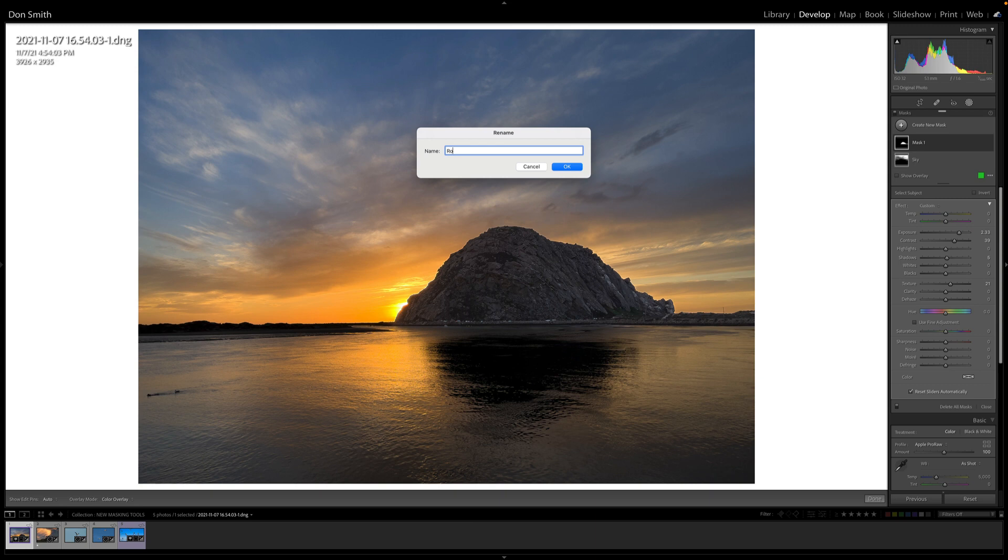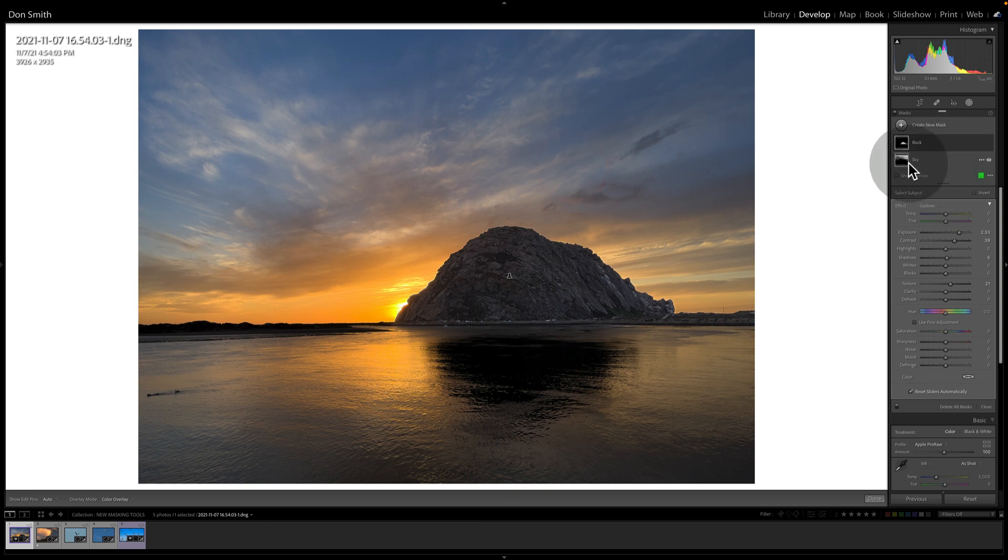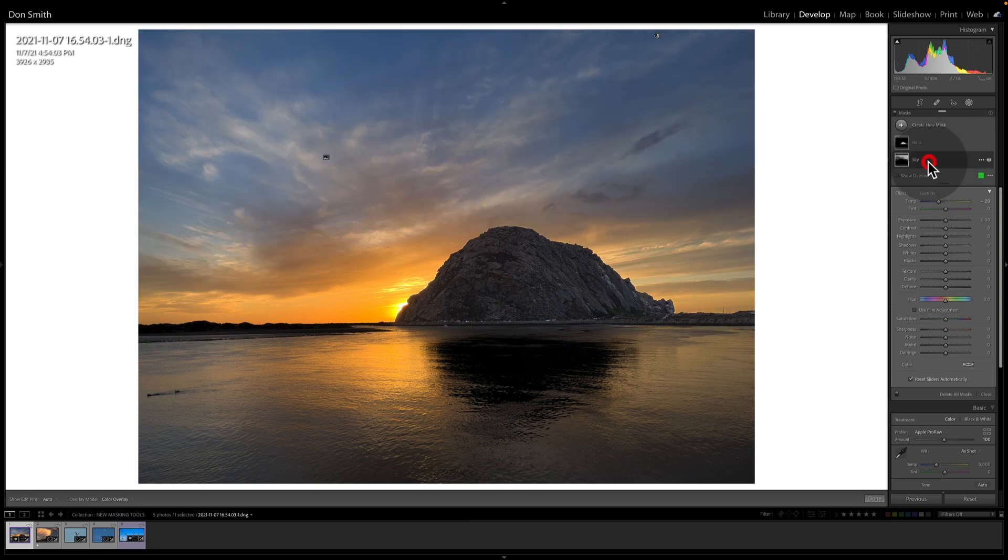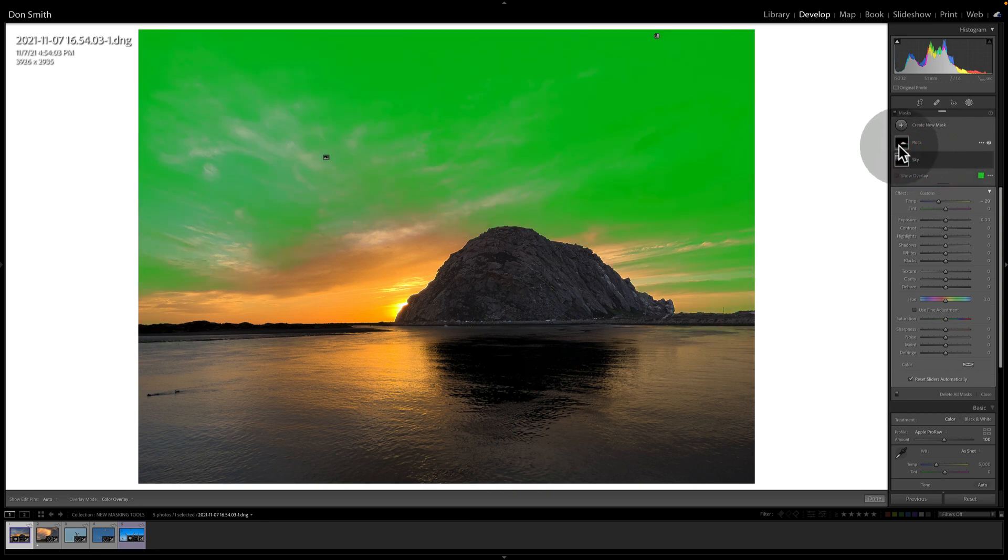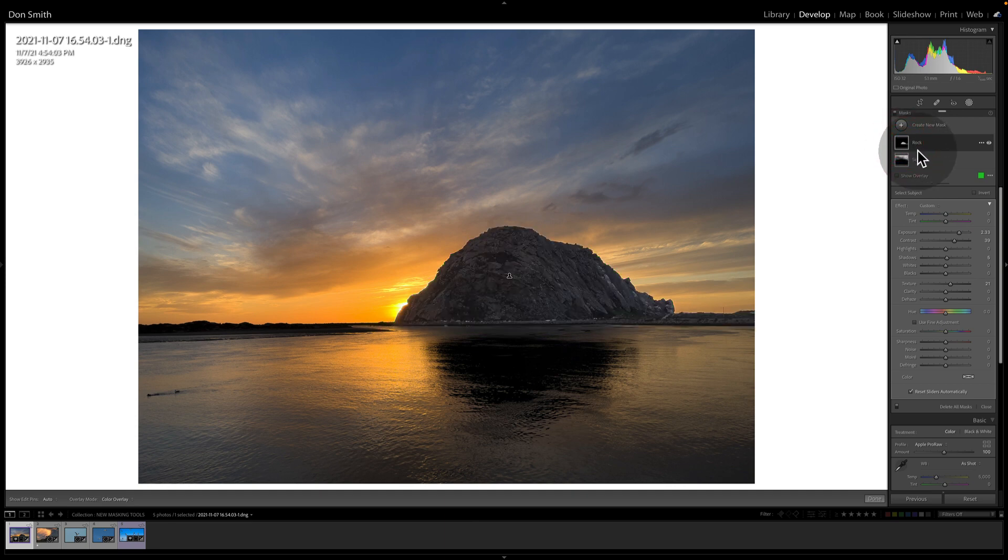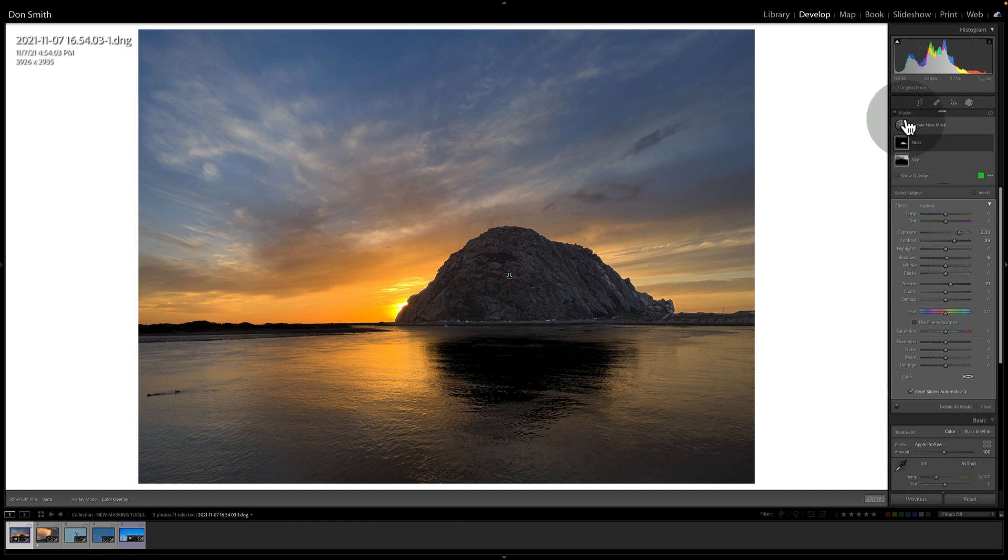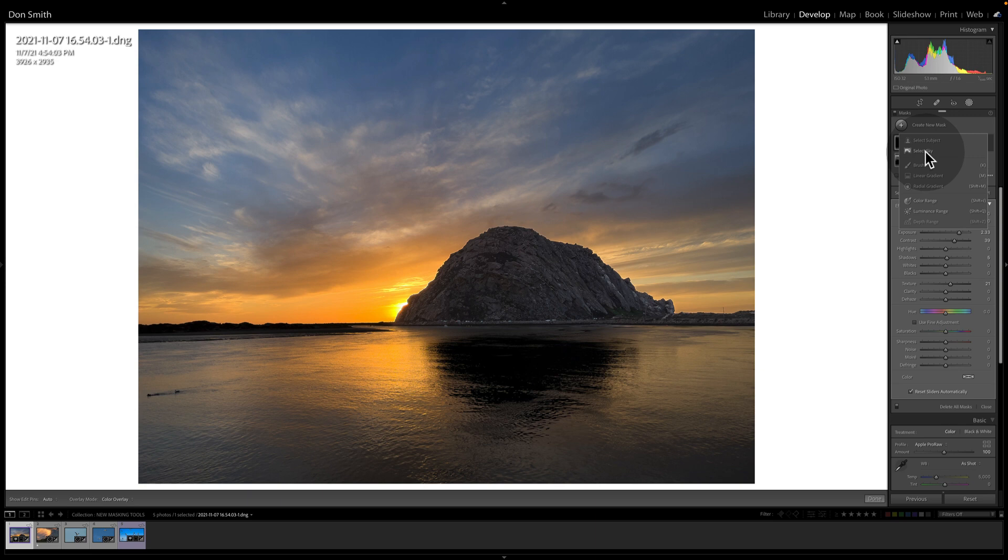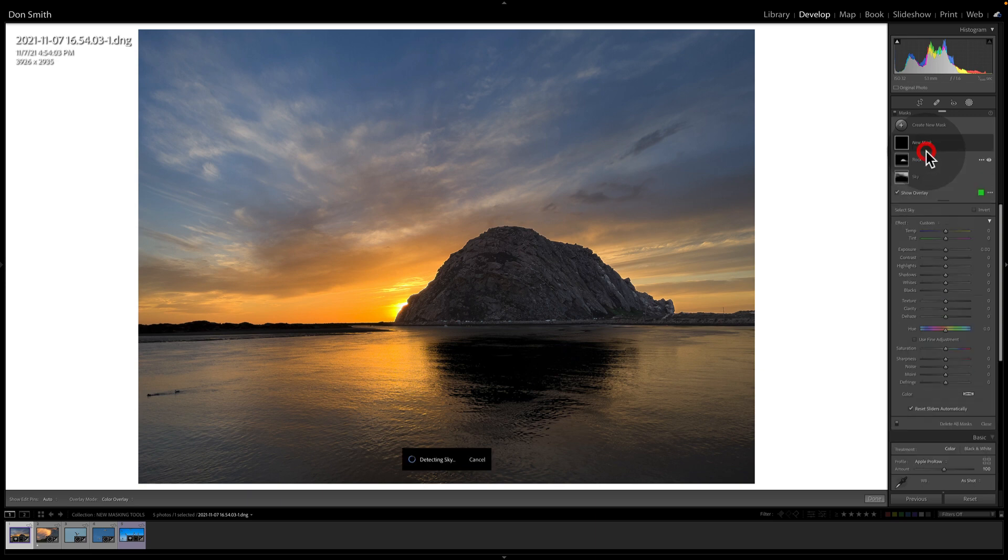And so now I've got my sky mask. I've got my rock mask. Let's come down here now, and let's work on the water itself. So we're going to create a new mask. And I think what I'm going to do on this one is I'm going to select the sky first, because that tended to work pretty well.